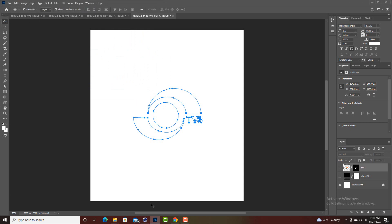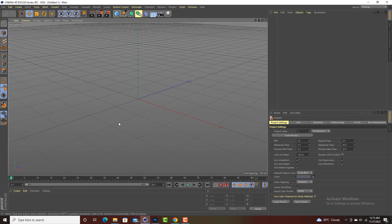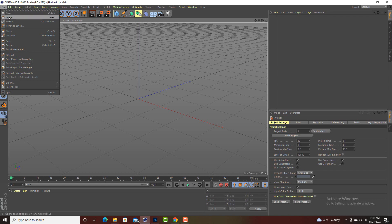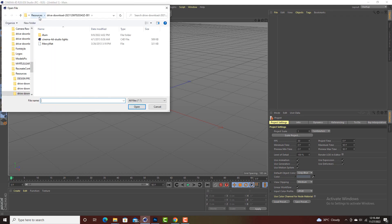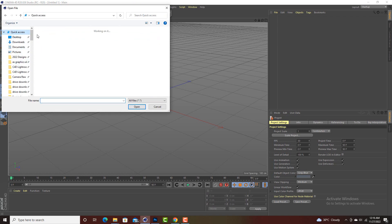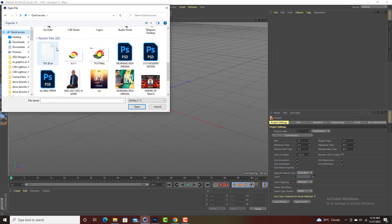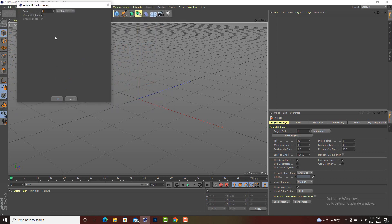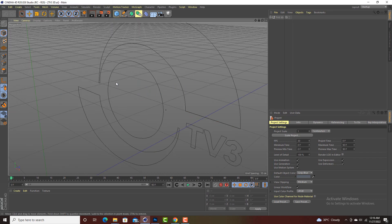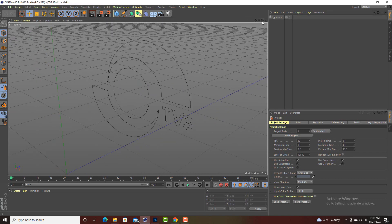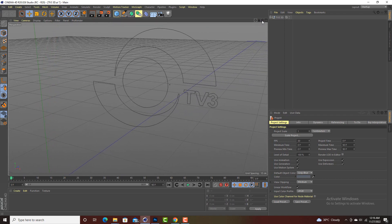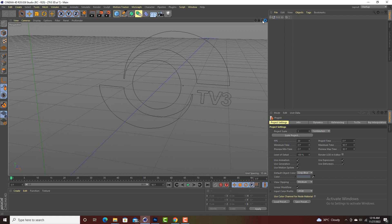After that, open your Cinema 4D software. When it opens, go to File and then Open. Look for where you saved the file — I'll go to Quick Access and find TV3D. Click on it, don't change anything, let the scale be 1, and click OK. You can now see we have the path for the logo here.